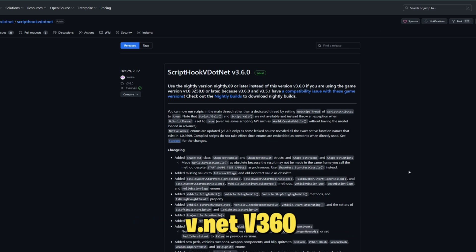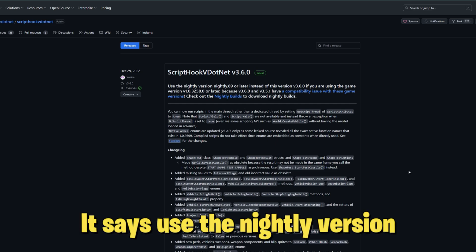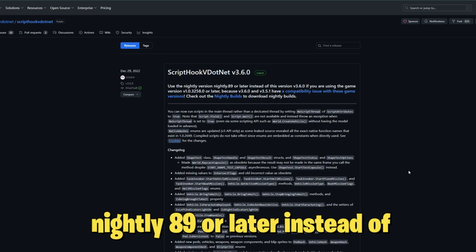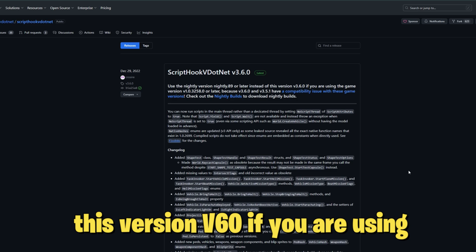V3.6.0 says use the nightly version nightly 89 or later instead of this version V3.6.0 if you are using the game version 3258 or later.